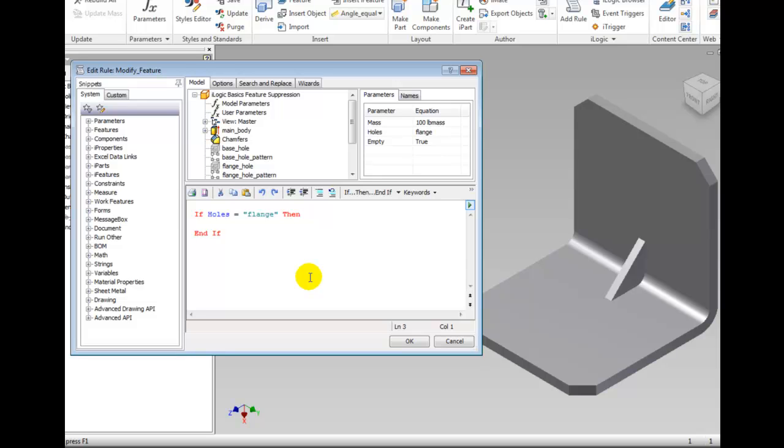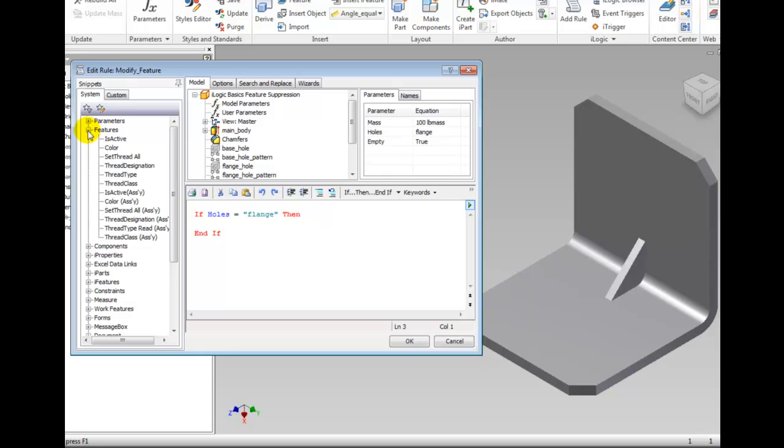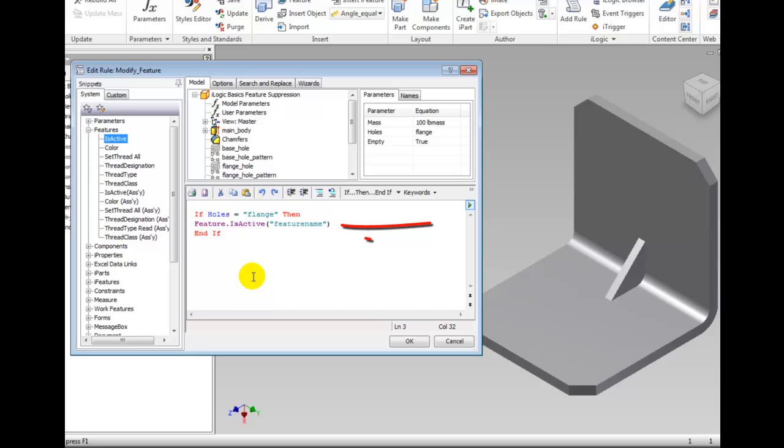In the Snippets area, expand Features and double-click Is Active. Notice the snippet of iLogic code appears in the text area. Highlight Feature Name in the text area again by double-clicking it.